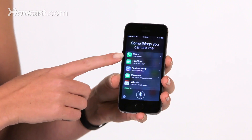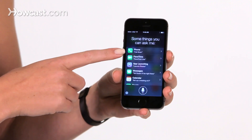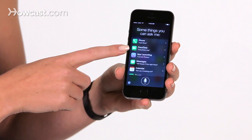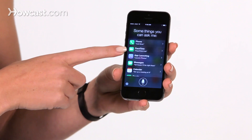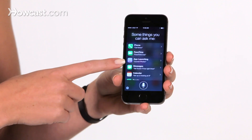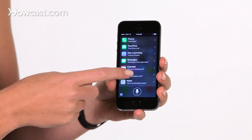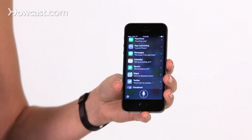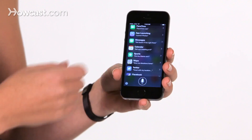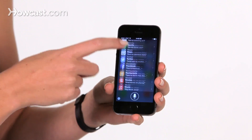When you tap on that, she'll actually show you some things you can ask her. You can ask her to call people, to FaceTime, open apps for you, to message people. She can create calendar events. There are all kinds of things in here that you can ask Siri to do.